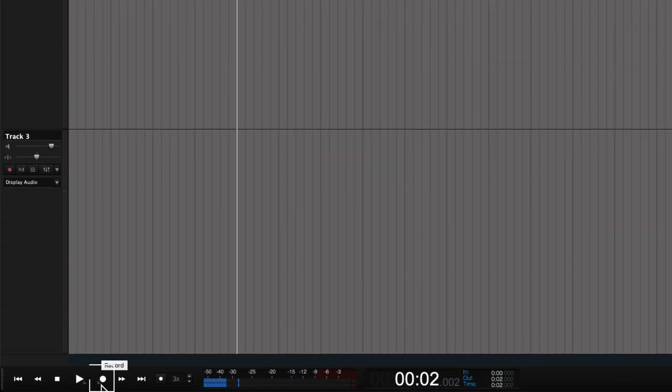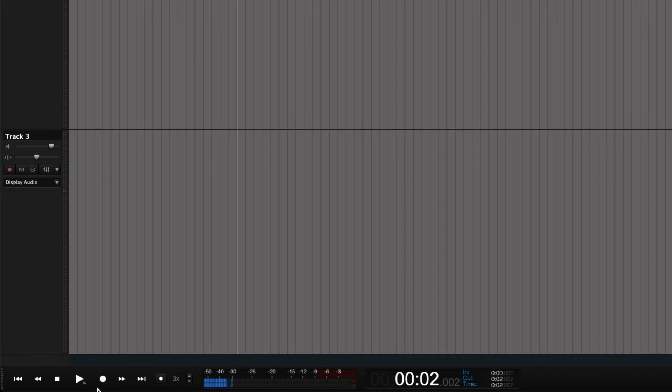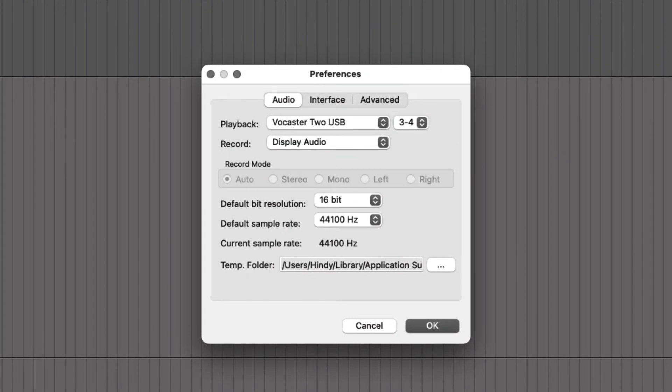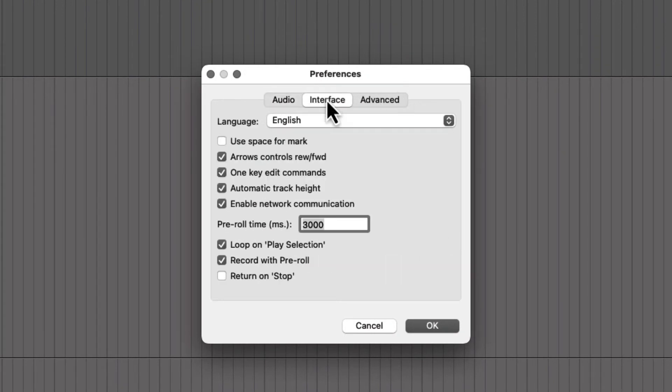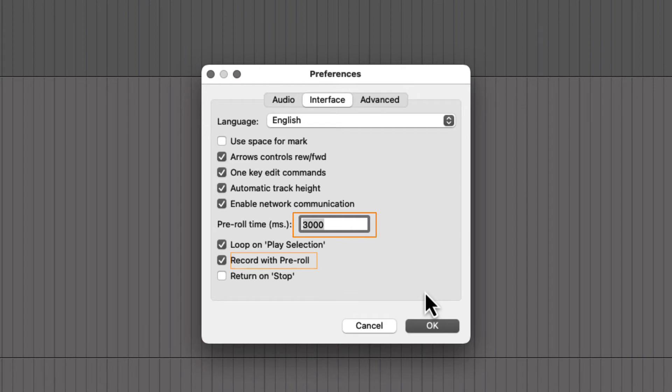You can command or control click on the icon to toggle it on or off. In the preference menu under Interface, you can locate the settings. Here you can set the pre-roll time.